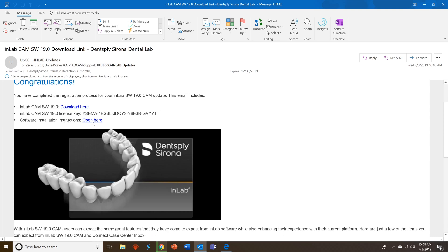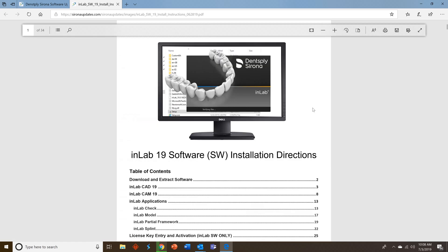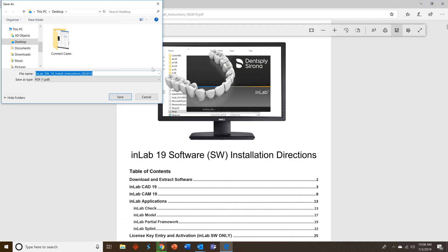Click on that. That'll open up the PDF. In these instructions you'll have step-by-step directions on how to install the CAD, CAM, all the applications as well as connect case center inbox.